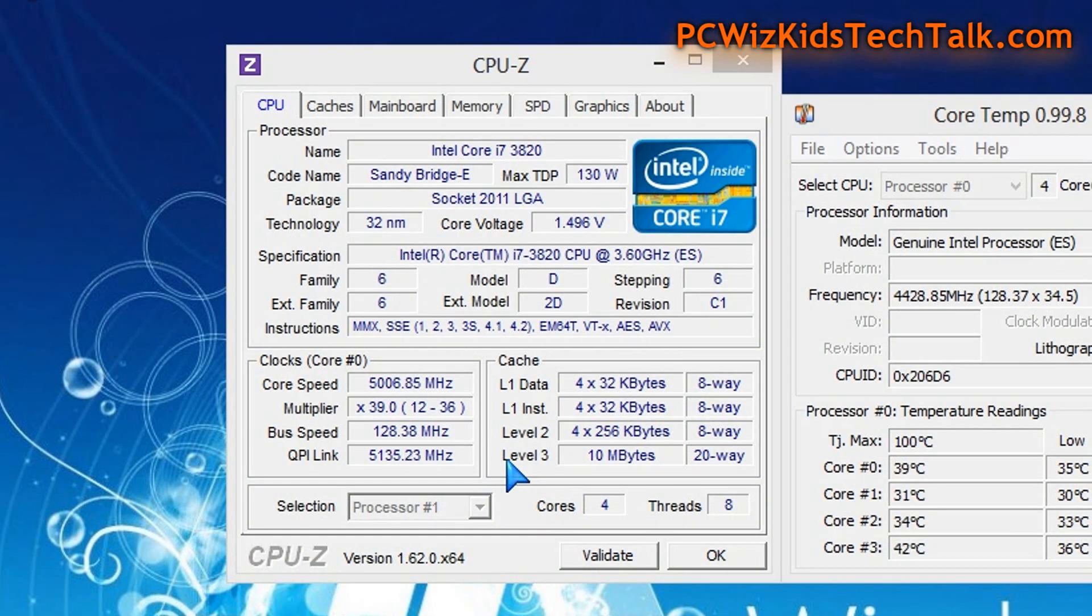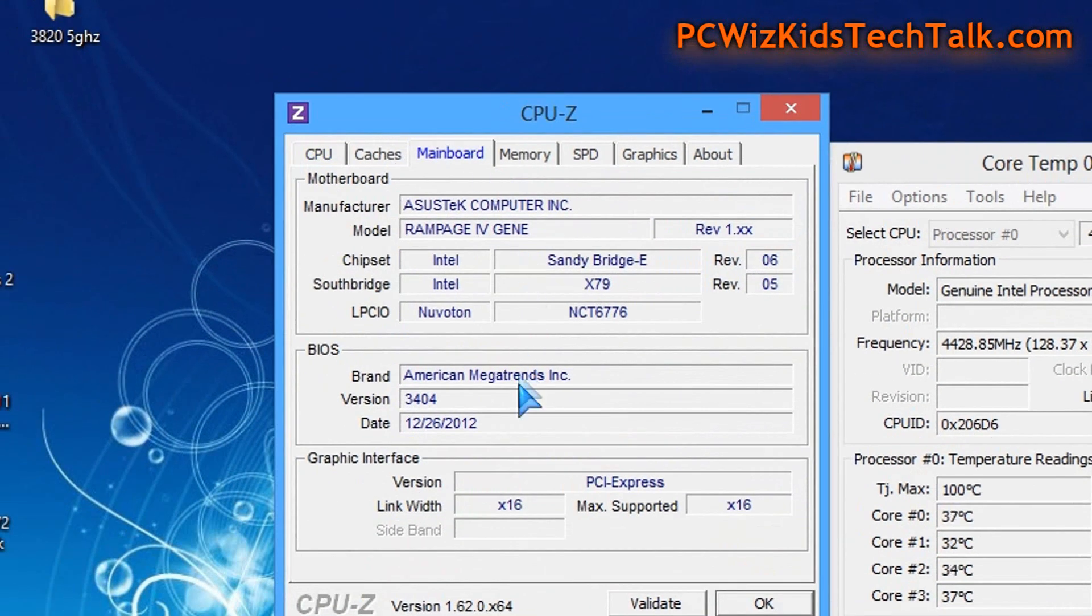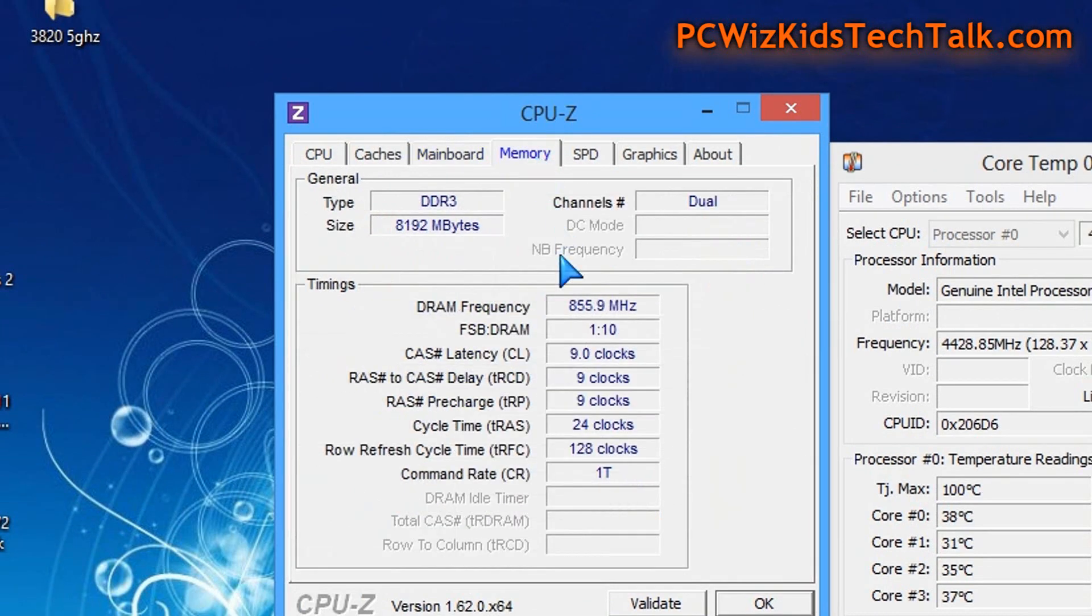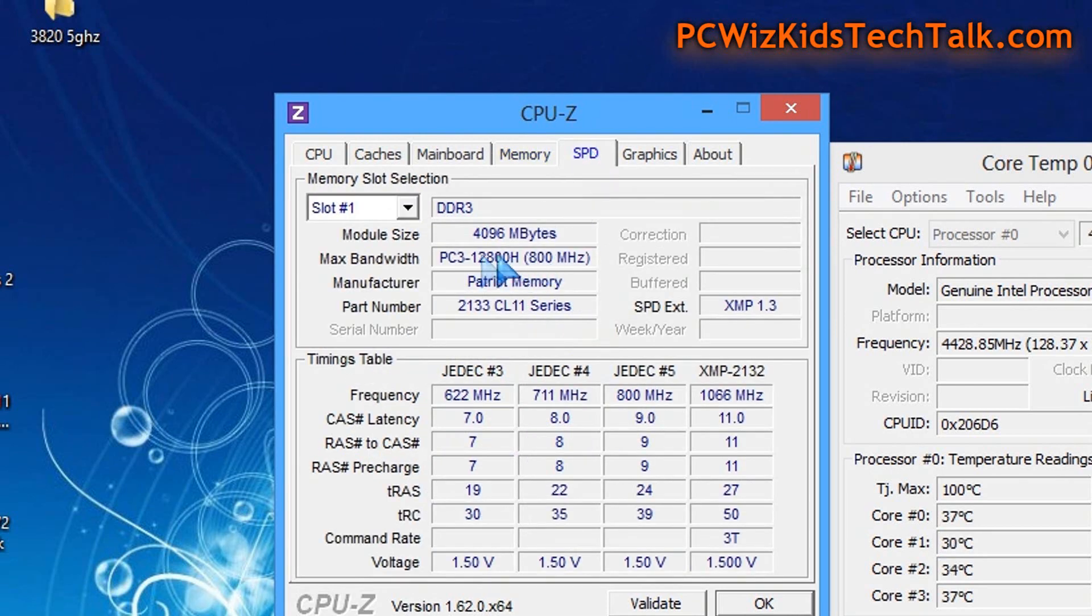The key thing for me to get five gigahertz in this case was to upgrade the BIOS on this board. The previous BIOS would not allow me to get that. I could only get like 4.7 gigahertz, so I definitely got an increase in performance with this BIOS, more stable.